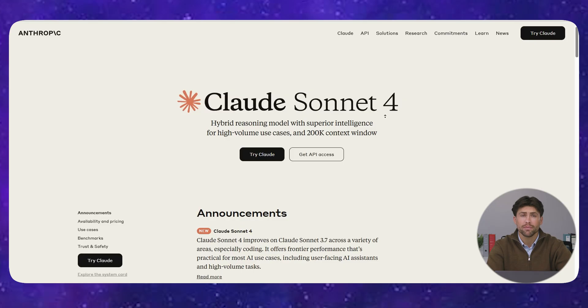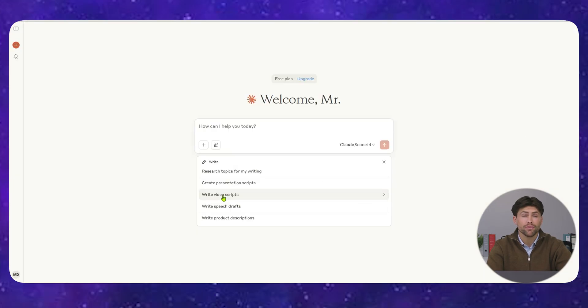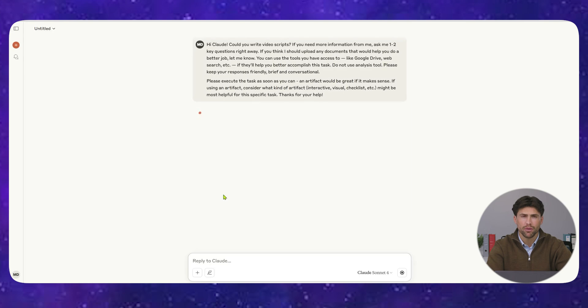While GPT-4 is still struggling with complex reasoning, Claude 4 is solving problems other AIs can't even understand.